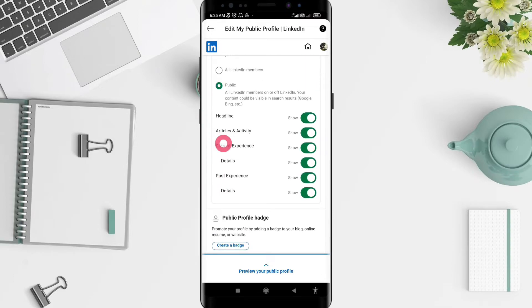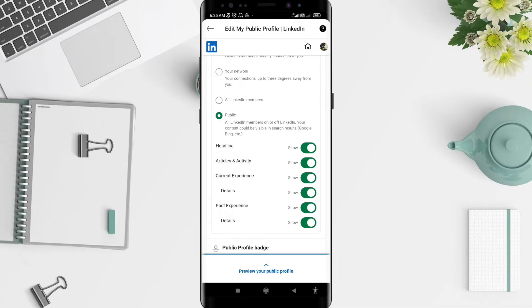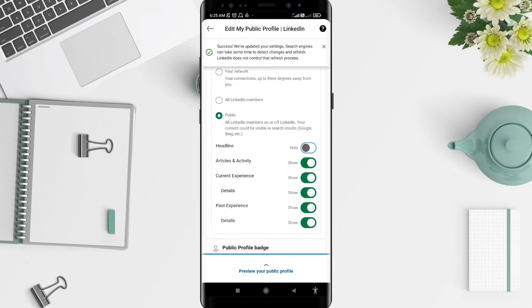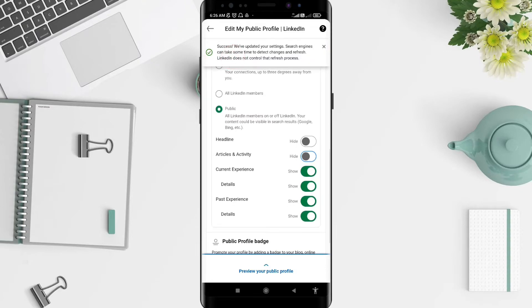If you are done showing one of them, you can just click or tap on it until it turns gray. The headline is the header for your public account. For articles and activity, it's the same way — if you don't want to show it, slide the toggle until it turns gray. Now you have updated your settings for the search engine, and articles and activity will be hidden.